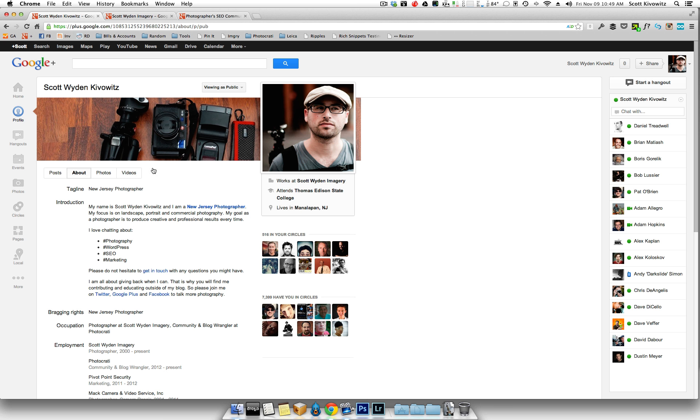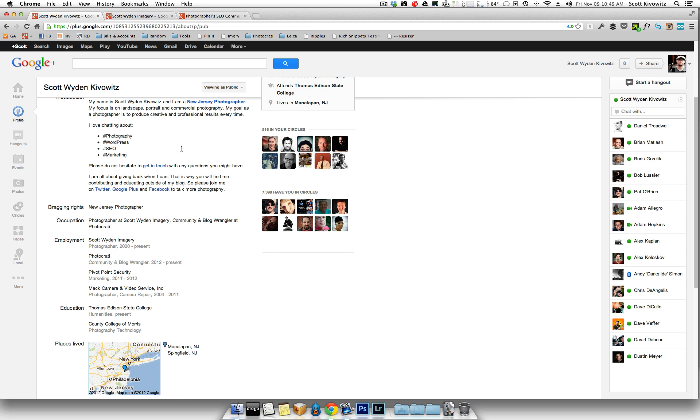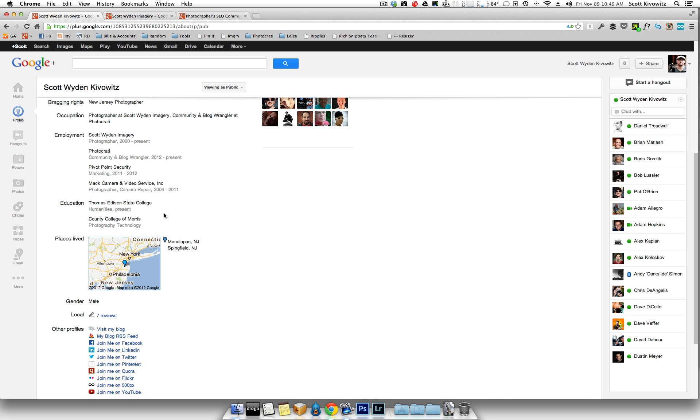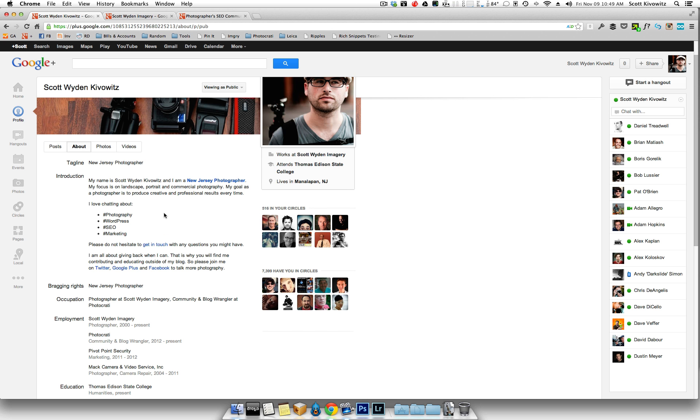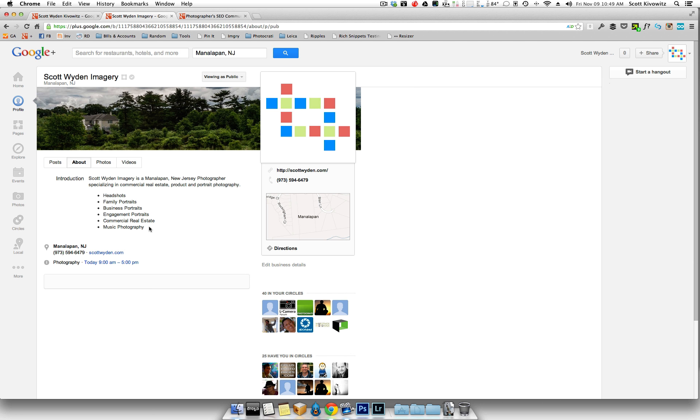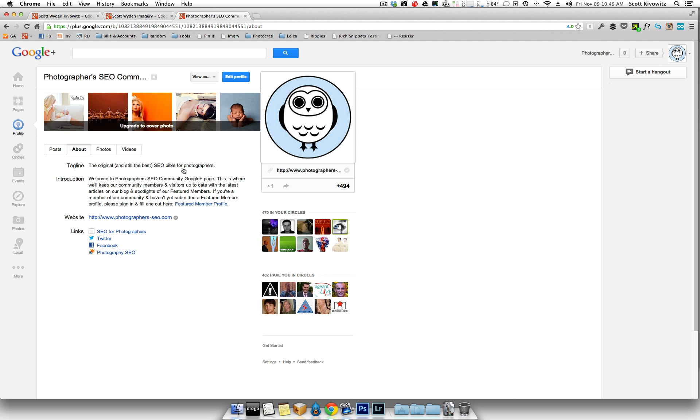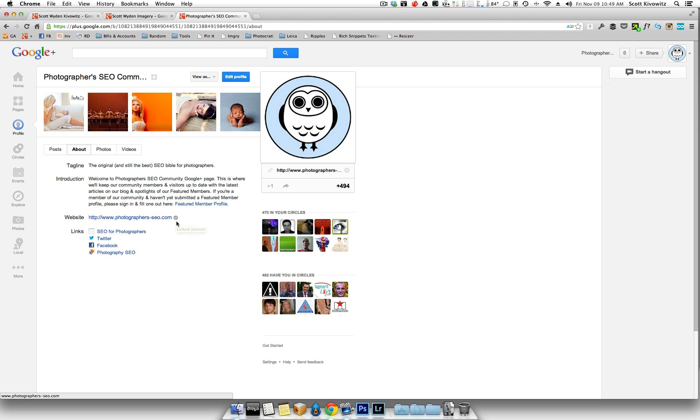So you've set up Google Authorship. Now if you go to your profile, you would actually see a little check mark if you verified your domain. Your Google Authorship is all set up. You'll have this little check mark next to a linked website.